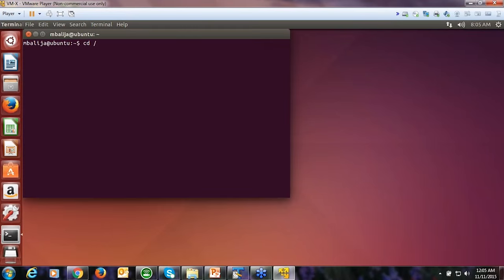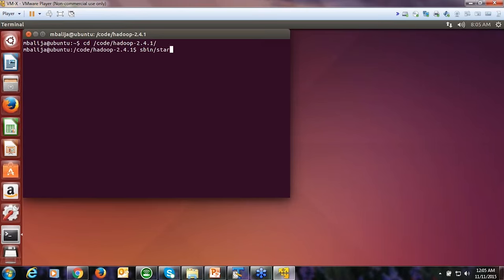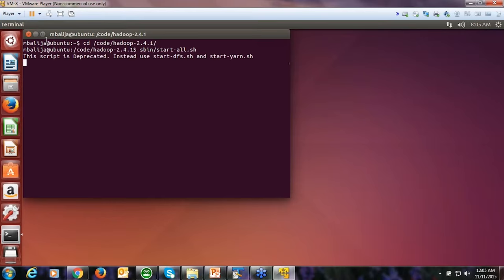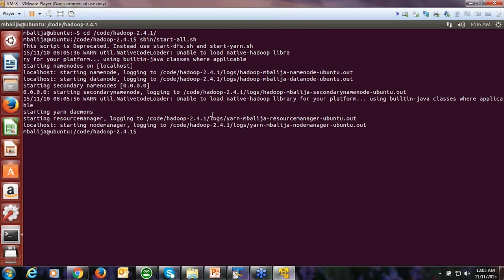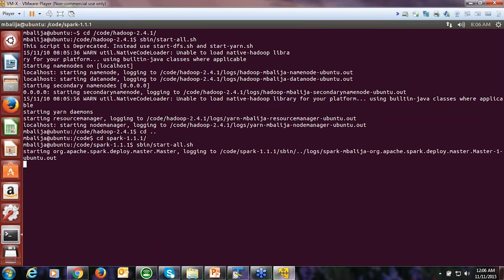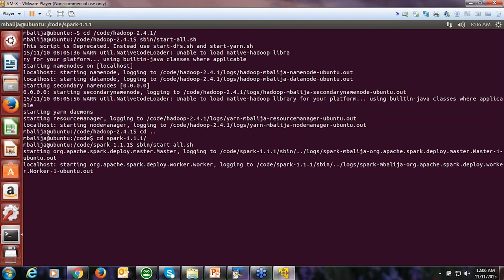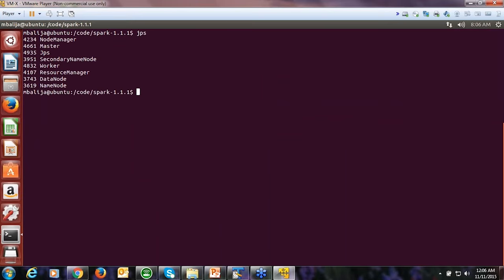I'm going into my Hadoop 2.4.1 environment and quickly starting my Hadoop cluster. At the same time I will start my Spark cluster as well. My Hadoop cluster has already started, and now I'm starting my Spark cluster. Almost all services are running successfully — I can see the master and worker nodes from Spark and the remaining services from Hadoop.